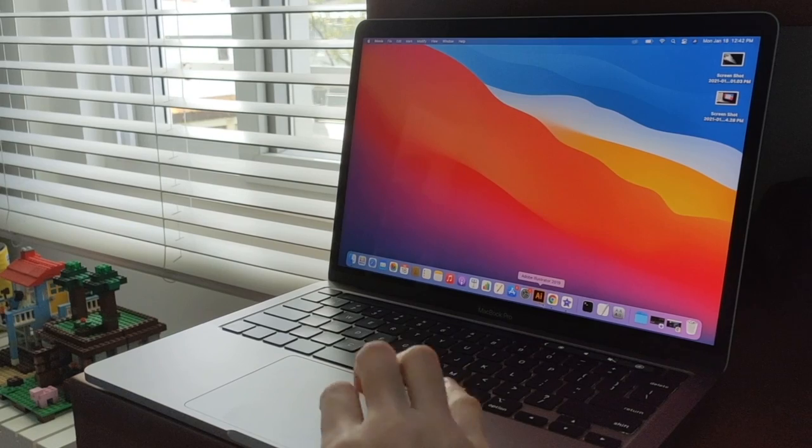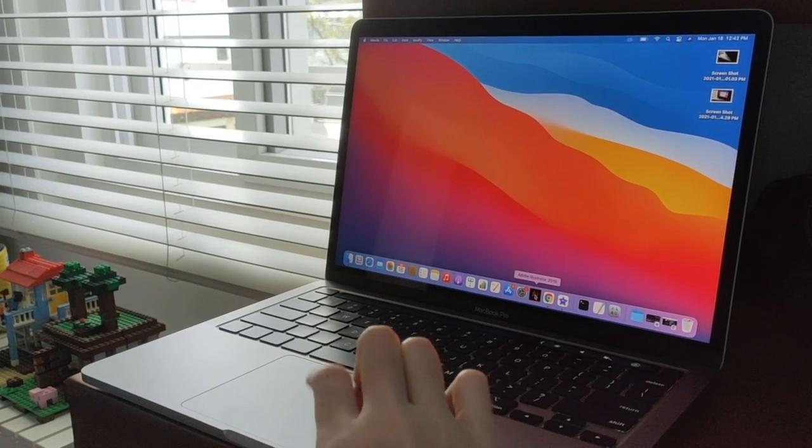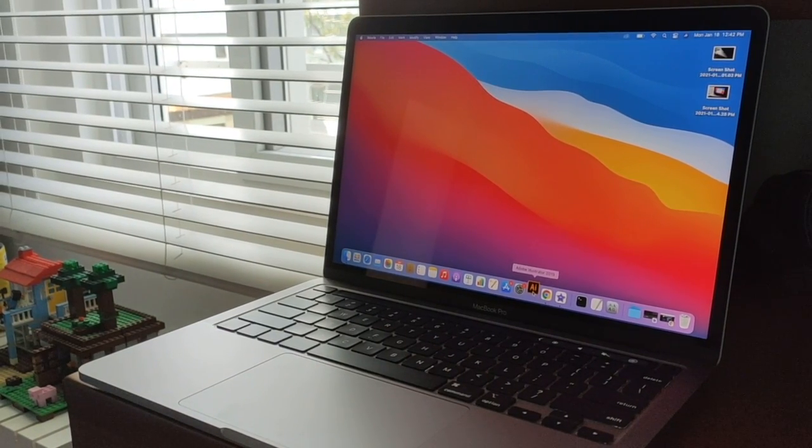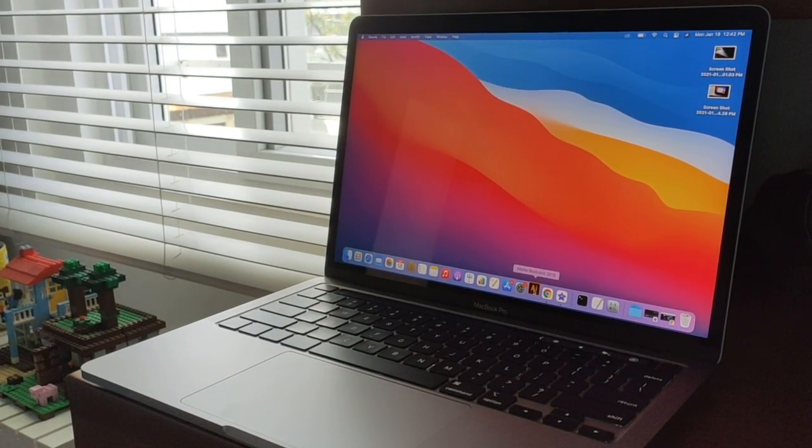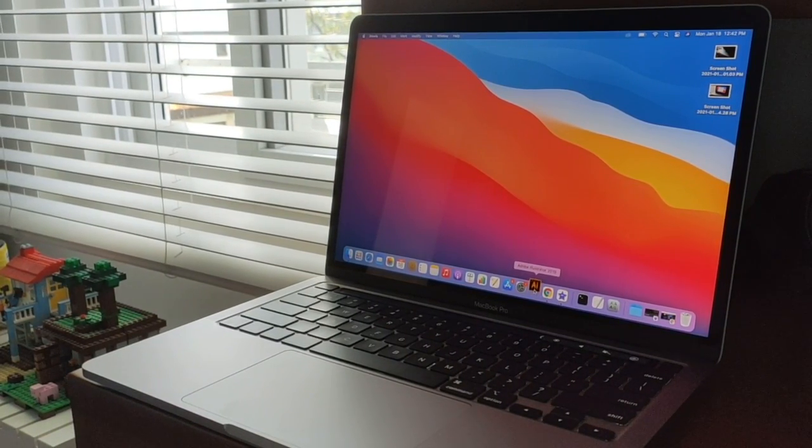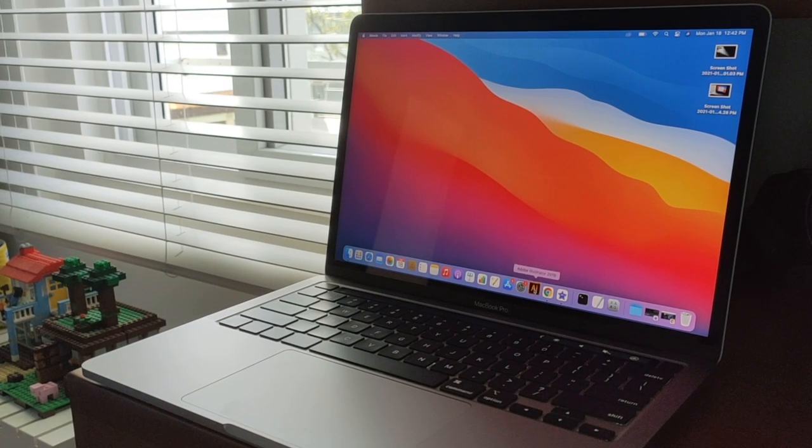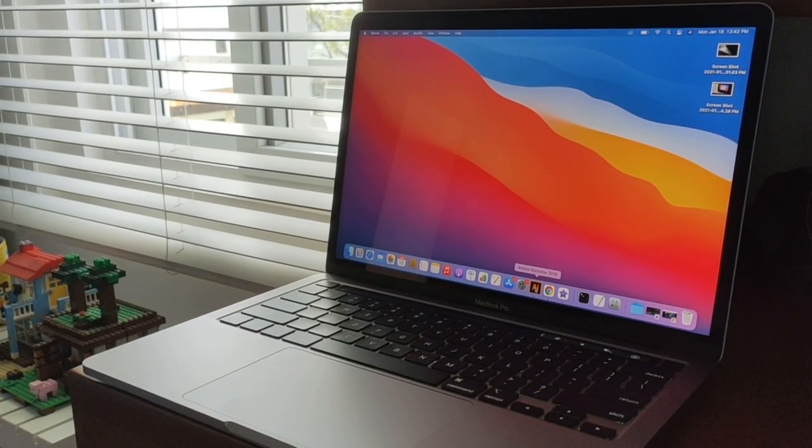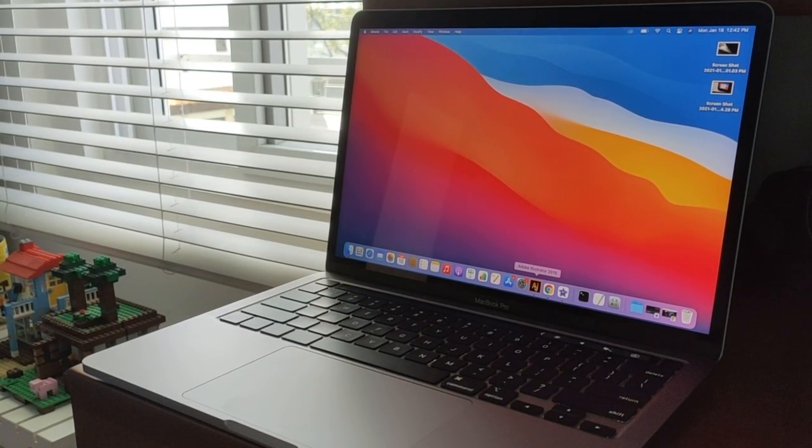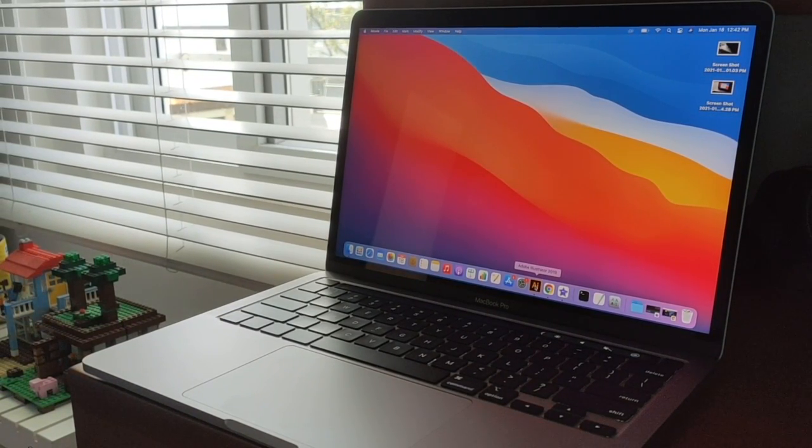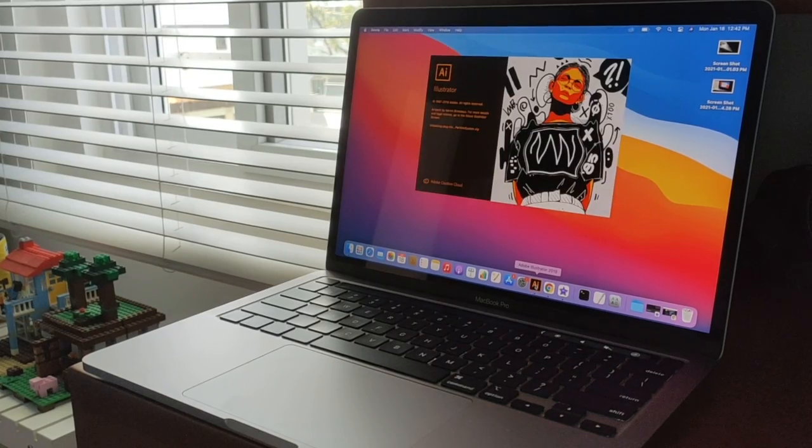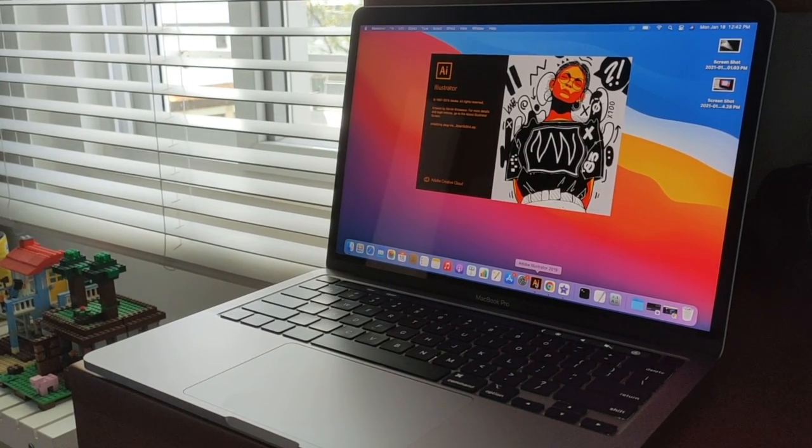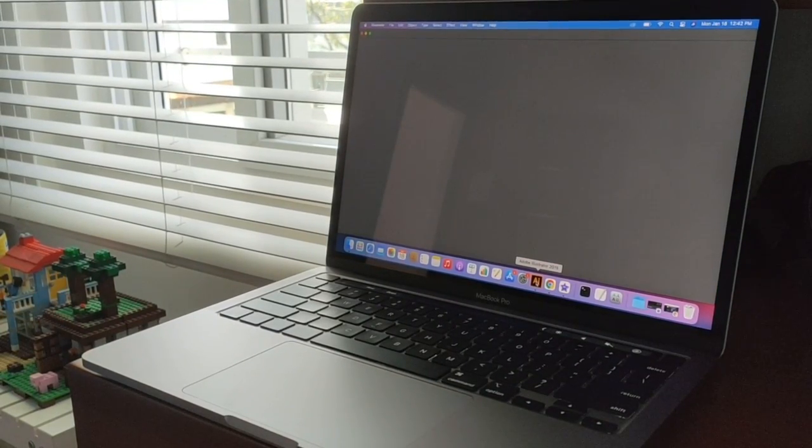Since I'm a designer, I want to show you how fast my programs boot up on this. So I installed my Adobe Illustrator a few minutes ago, and what this is doing is the Mac converts the Intel program into an M1 program and it boots up incredibly fast.